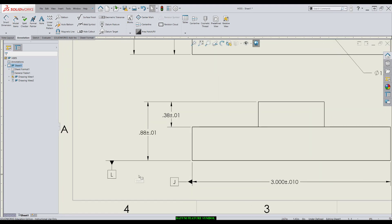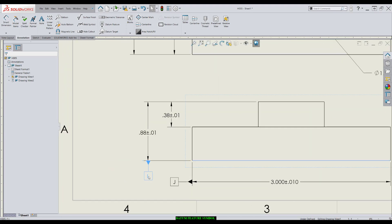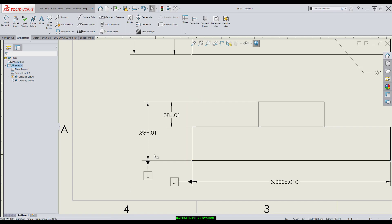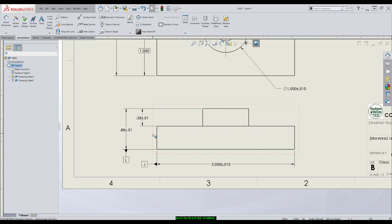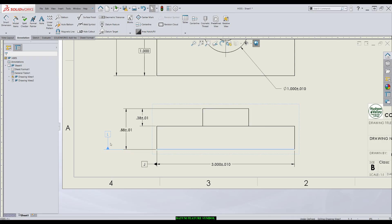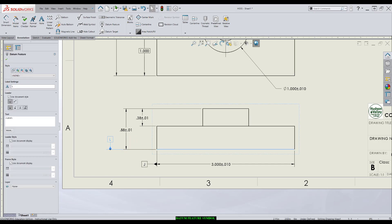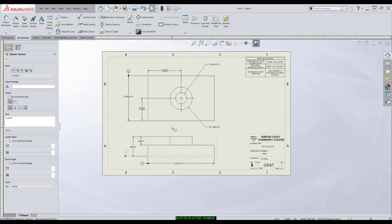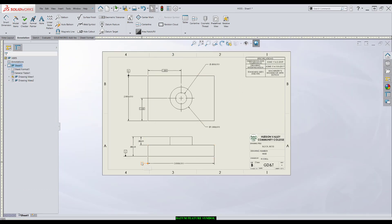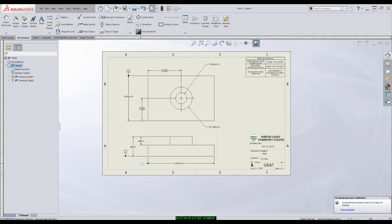When you're placing datum feature symbols, you want to watch out. You don't want to accidentally place this in line with the dimension. You'll give the downstream customer a false idea of where the datum actually is. Good drafting practice is to place the datum feature symbol like this, so there can never be a question about what that datum feature symbol applies to. The next feature of size we could use would be the cylindrical feature of size.